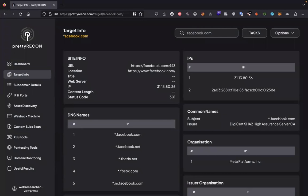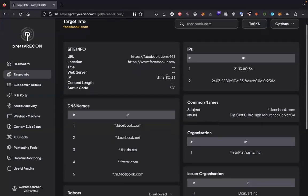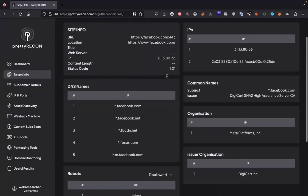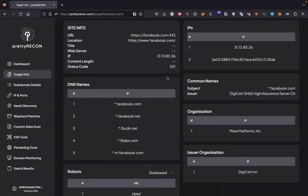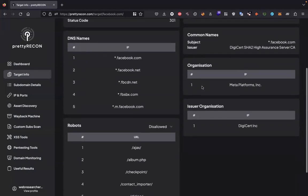The first function available is target info. Here you can find some basic information about the target you choose, like IP address of the target, DNS names, certificate information, and disallowed path names from robot.txt files.